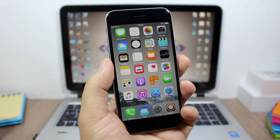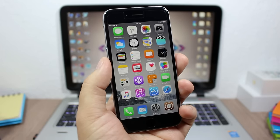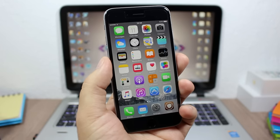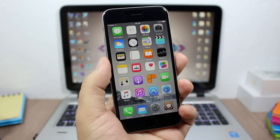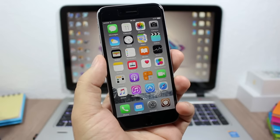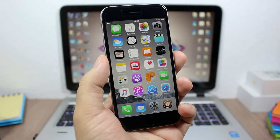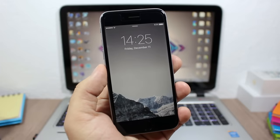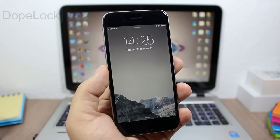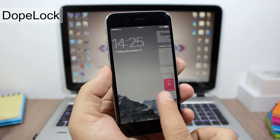Hey, what is going on guys? This is our reviews. In this video I will show you the top 10 iOS 9 tweaks of December 2015. The first tweak for this video is called Dope Lock.